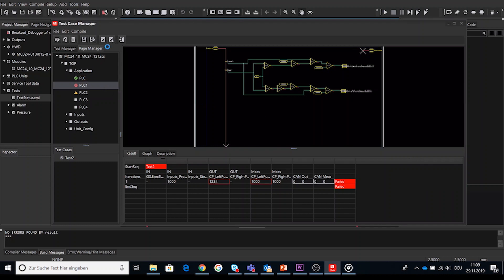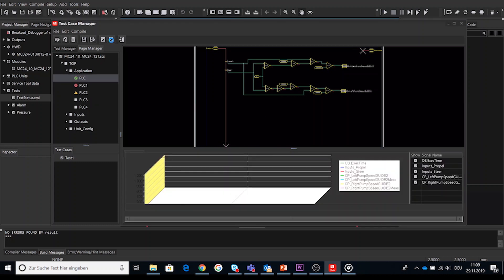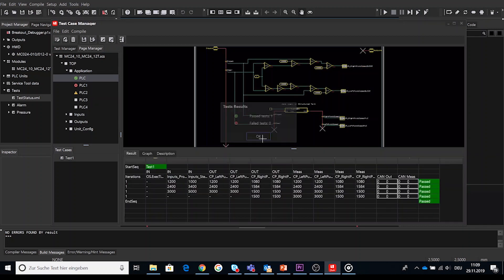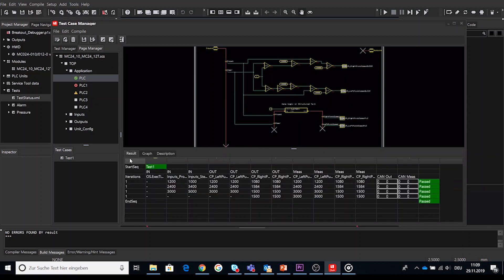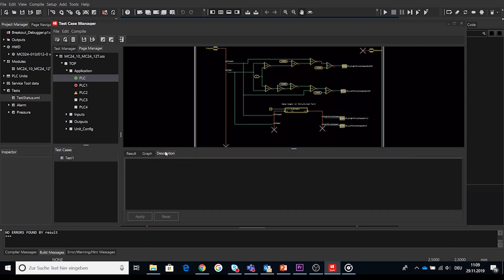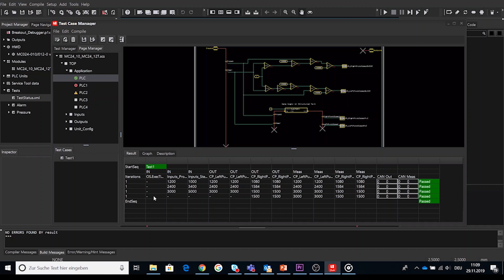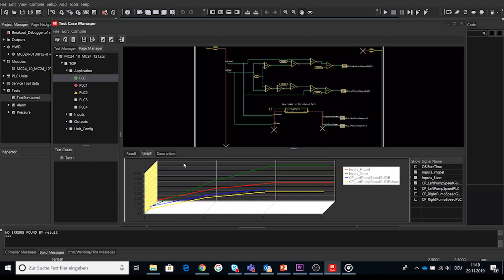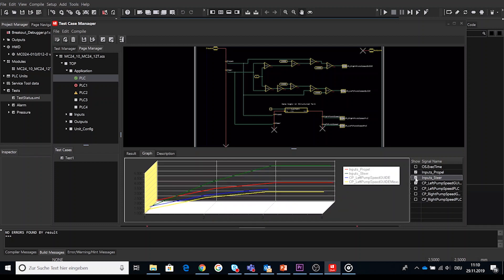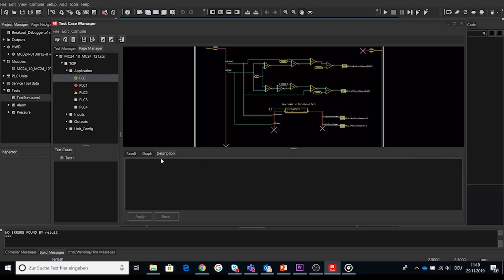In the lower part of the page manager window the test results window summarizes the results of all test cases. And this window does include the result a graph and description tab. The result tab shows the result of the test case in a table. And via right click you can export this test result to a CSV file. The graph tab shows the result of the test case in a graph. Possibility to check and uncheck selected signal in the graph. And last but only the description tab. Here you can enter comments and details about the test case.